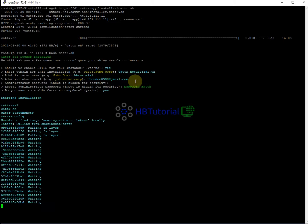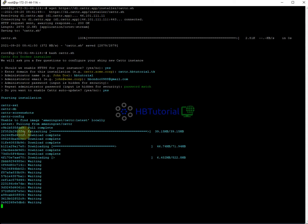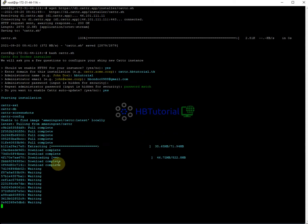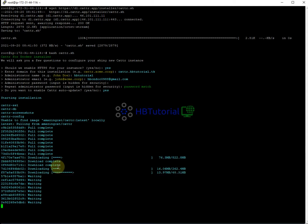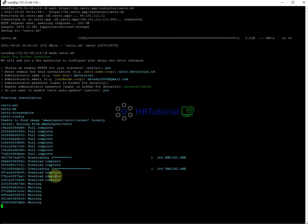The script will ask if you want to enable all required applications and data in the Docker containers. Once confirmed, it will start downloading and setting up all the required files. Just wait until the download and setup is finished.